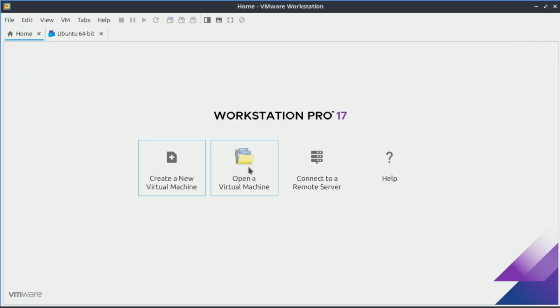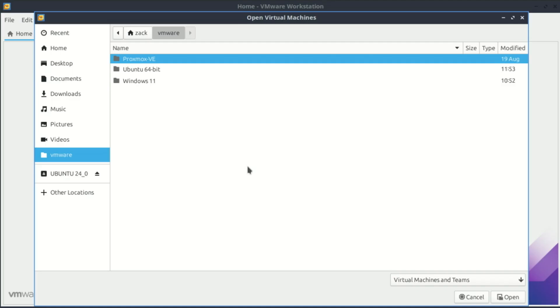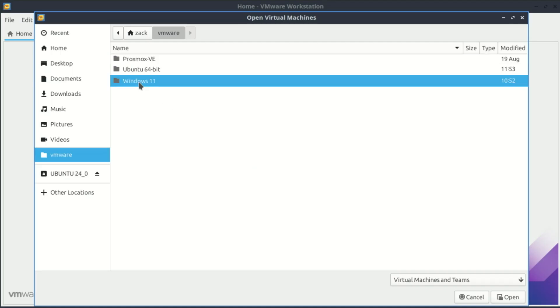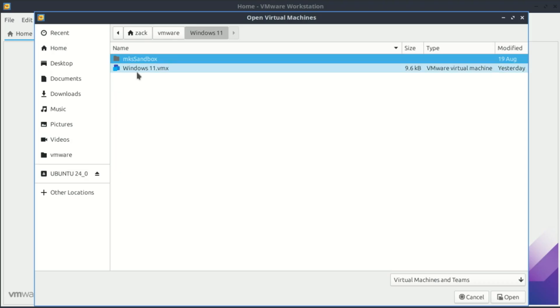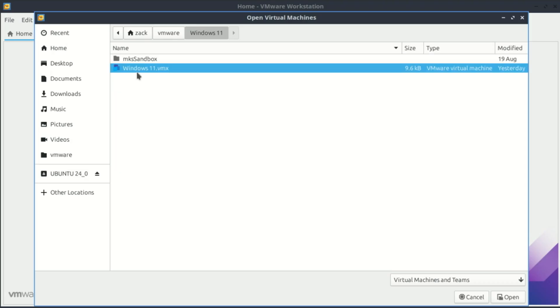You can have as many virtual machines as you want. I already installed a Windows 11 virtual machine because I'm on a Linux machine and I sometimes want to use Windows.